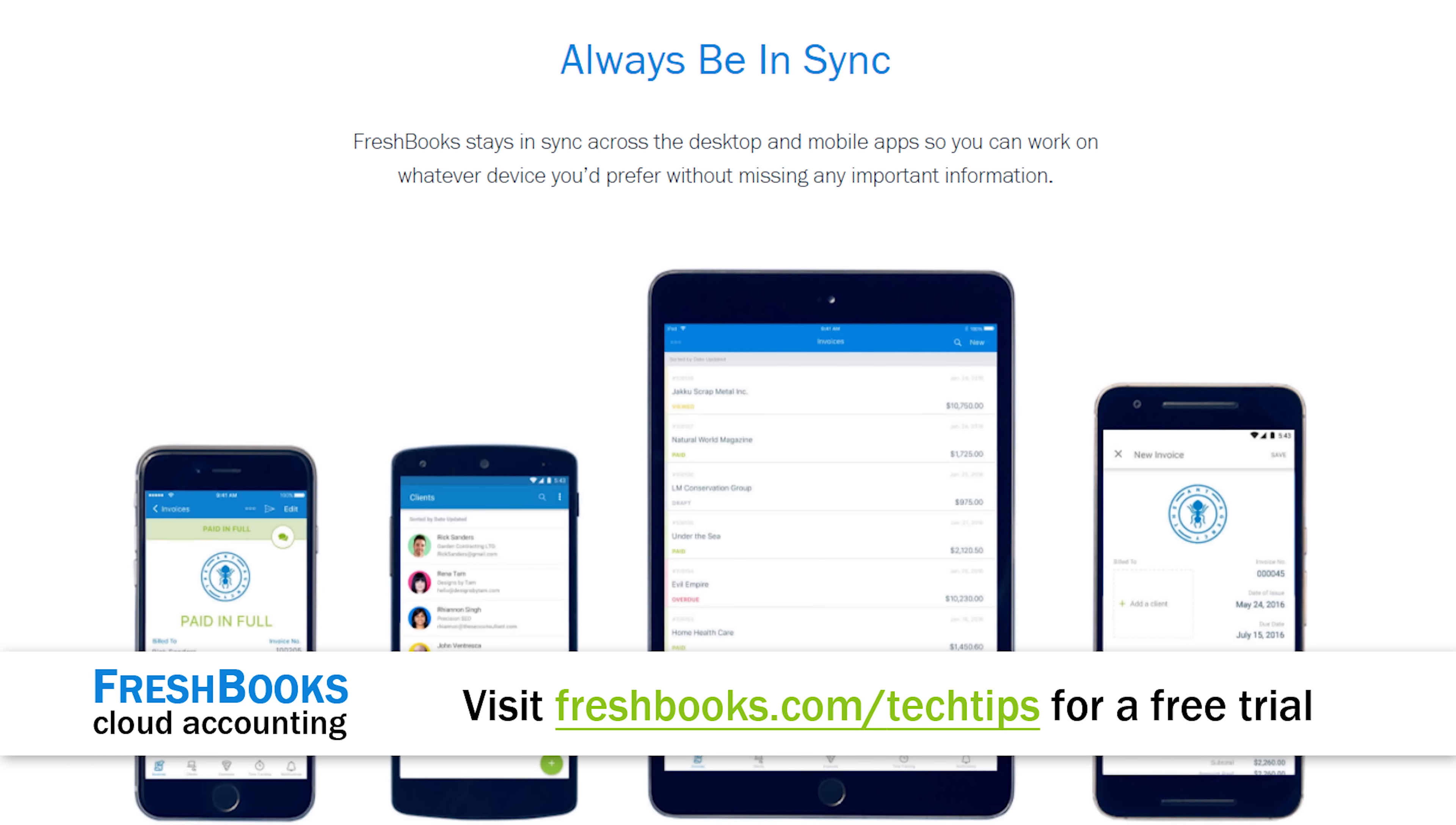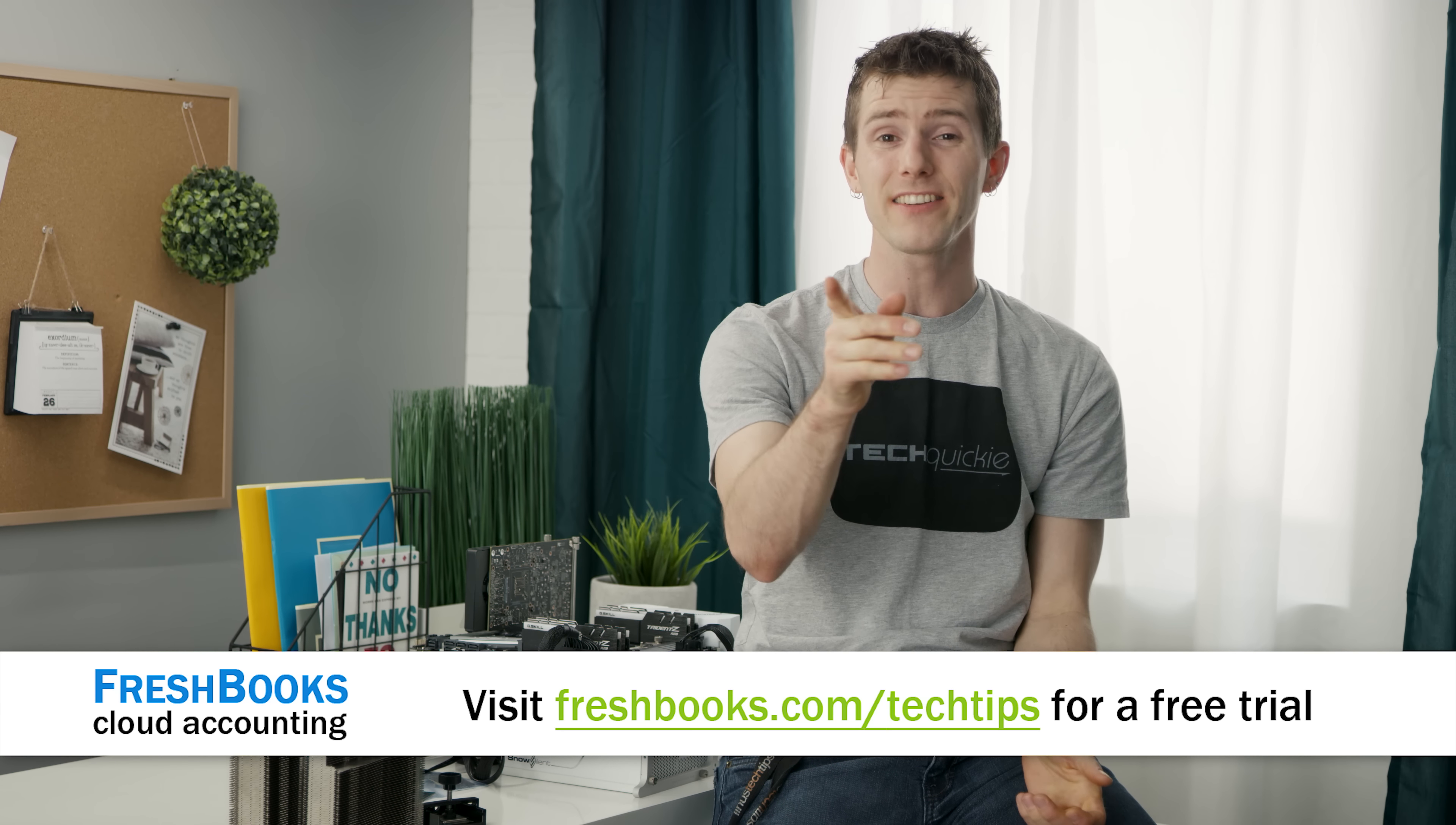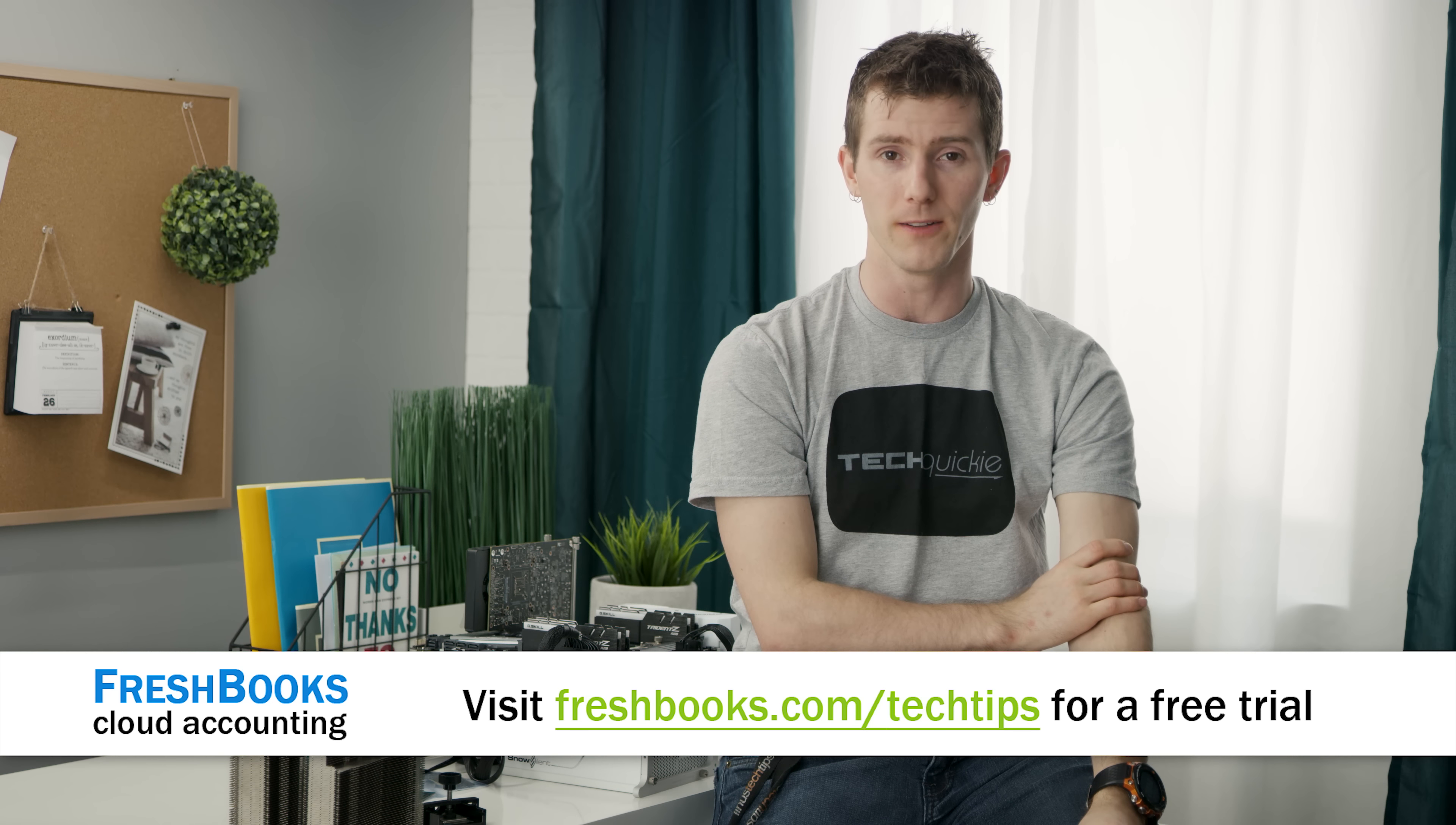So, check them out at the link in the video description. That's freshbooks.com slash tech tips, and just enter tech tips in the how did you hear about us section. You can get a free 30-day trial.